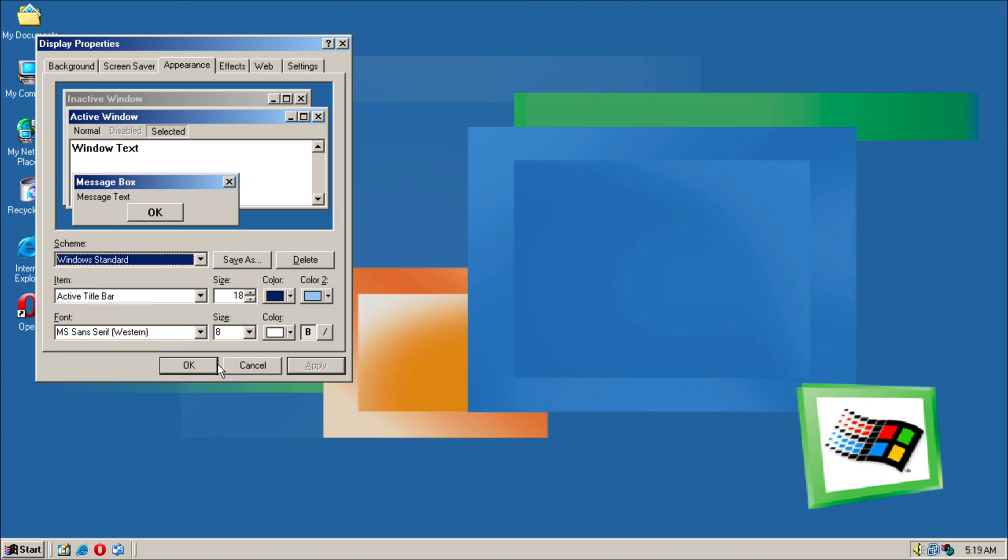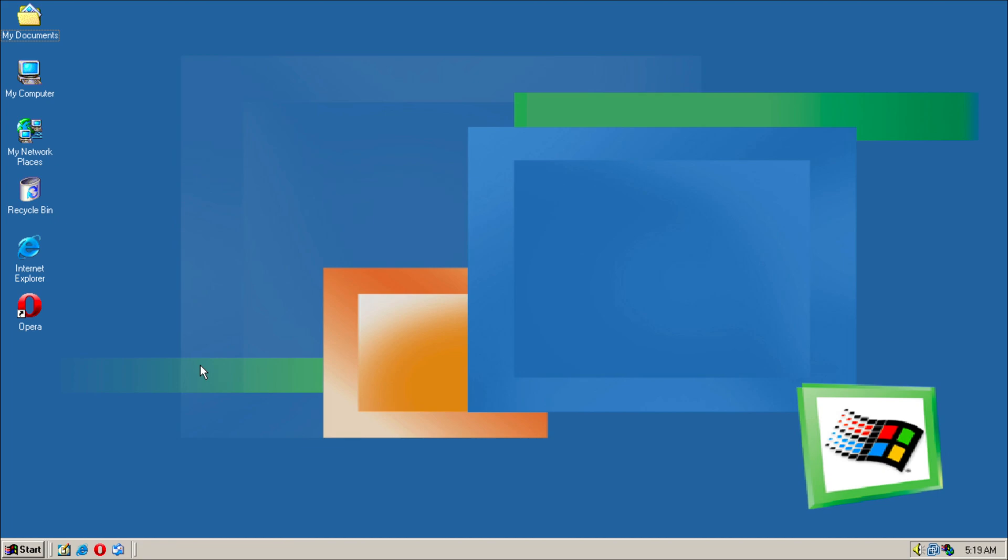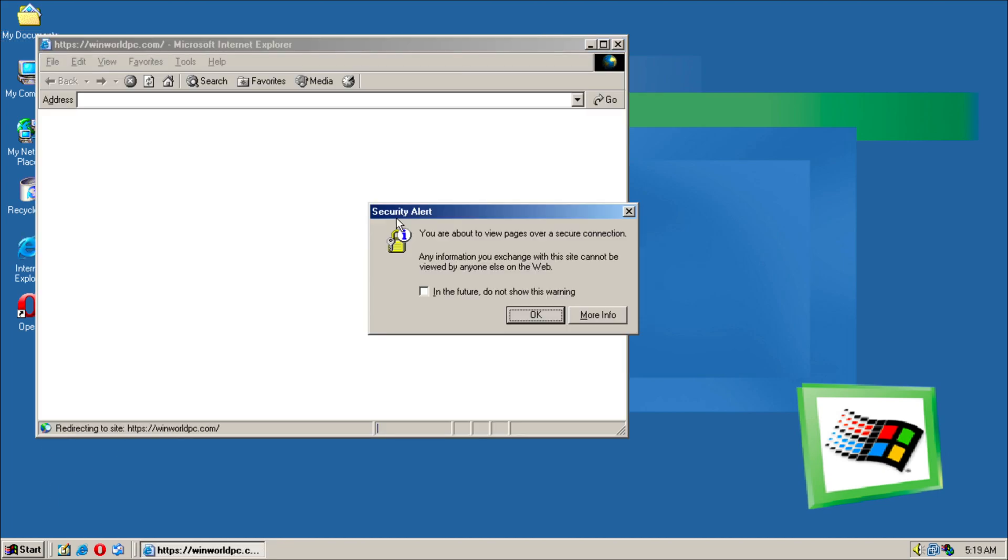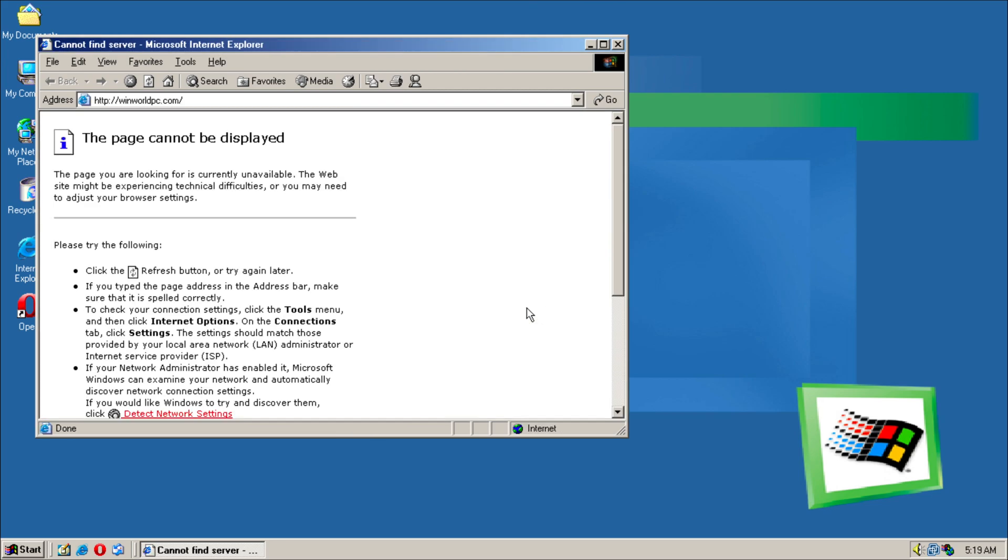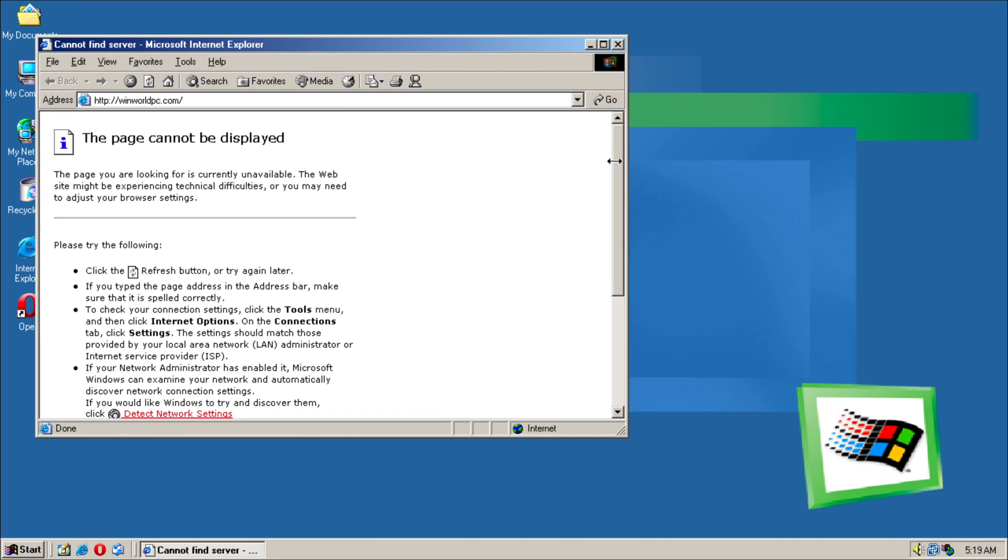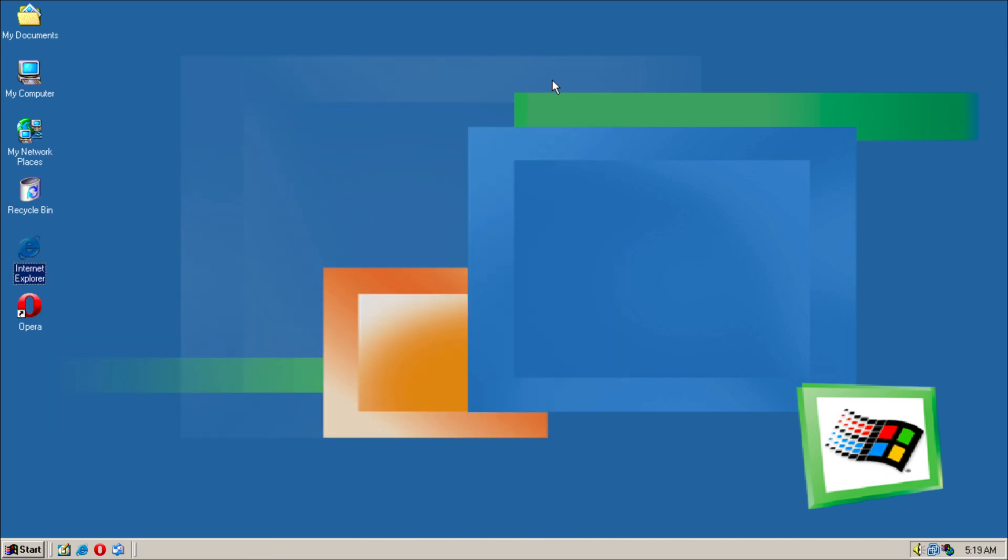So let's go into Internet Explorer. It's not our current Explorer, but what difference does it make? And what do you know, the page cannot be displayed, DNS error. What about Opera? Let's see if that works.